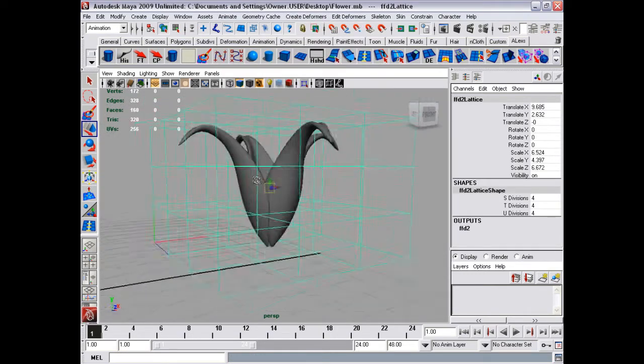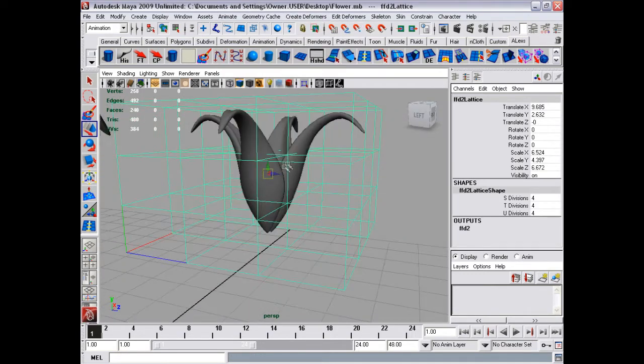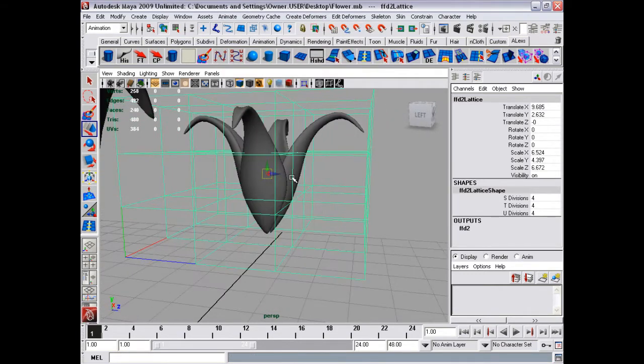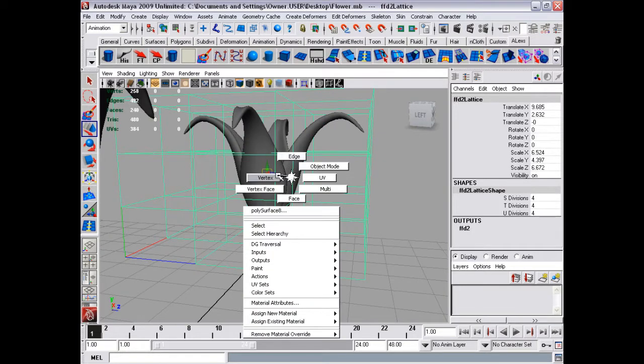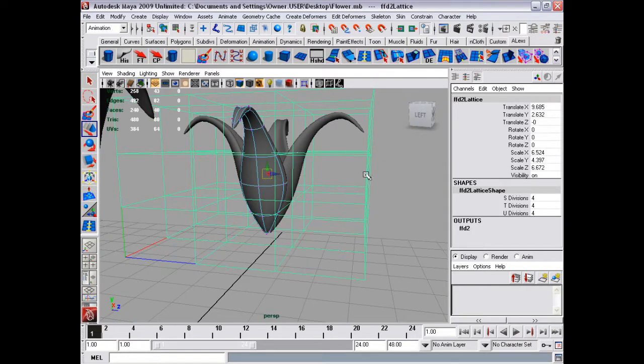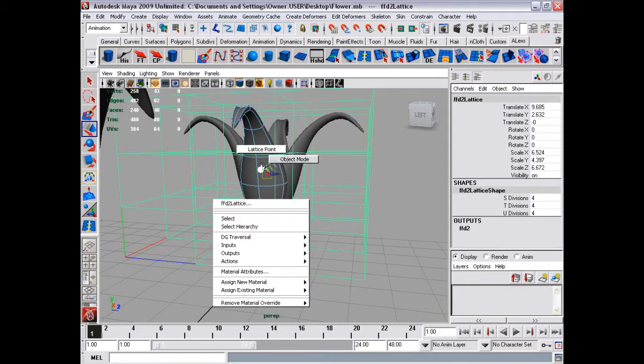Because you don't really see a flower like that. You could do, but not in my head.